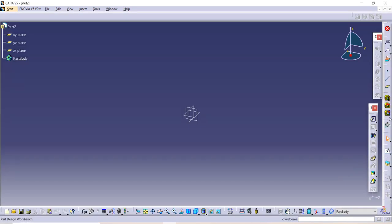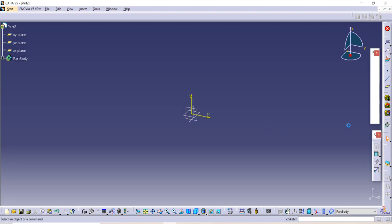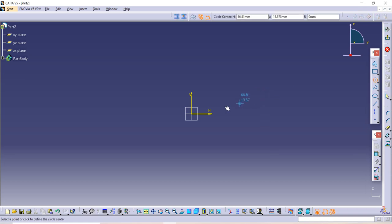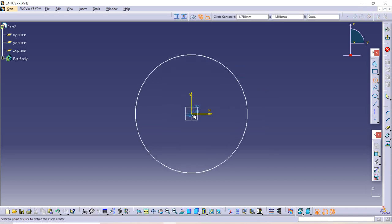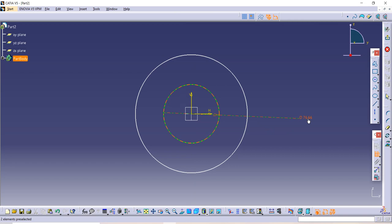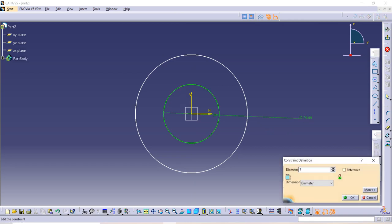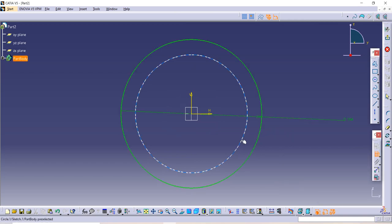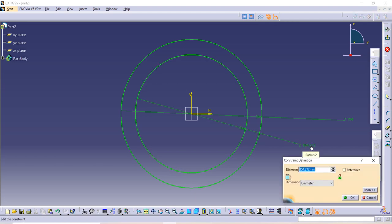Select one plane, then go to the Sketch option. Make two circles. The diameter of the inner circle is given as 194, and the diameter of the outer circle is given as 140 multiplied by 2.